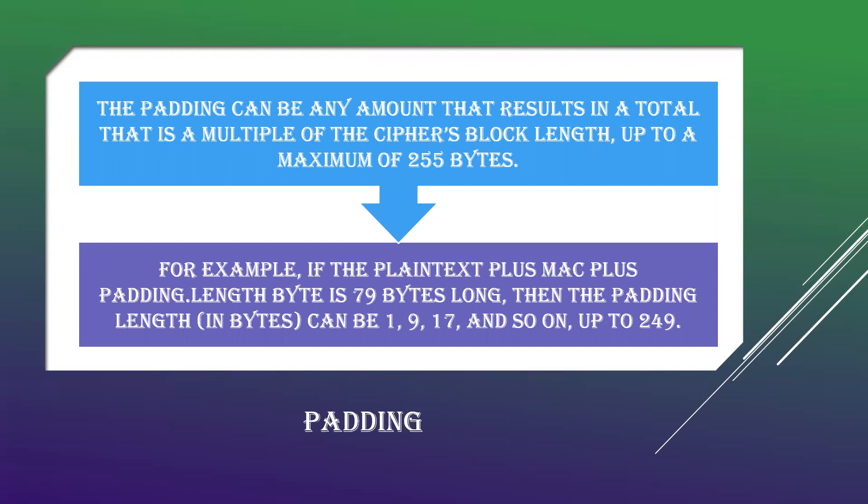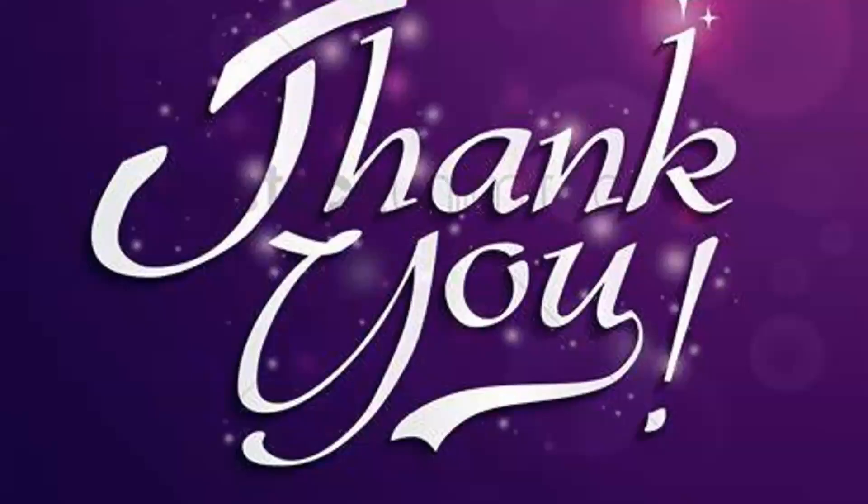Hope you have understood about the TLS alert codes and the computational cryptographic computation. Stay tuned for more information. Thank you.